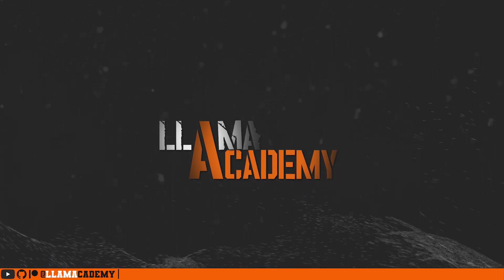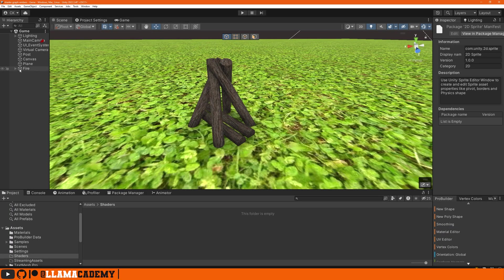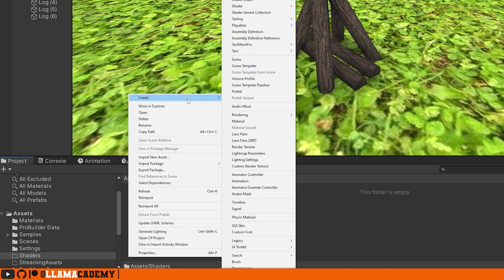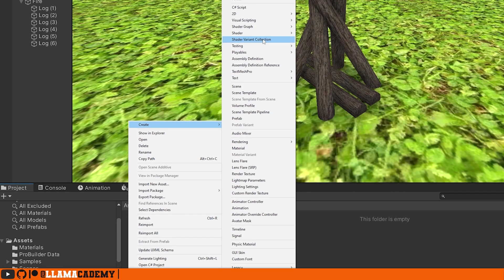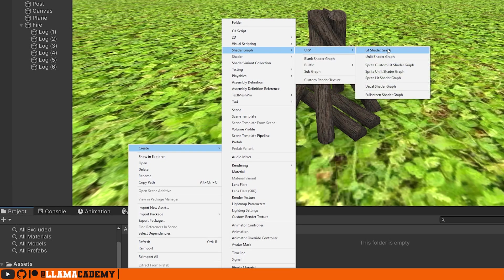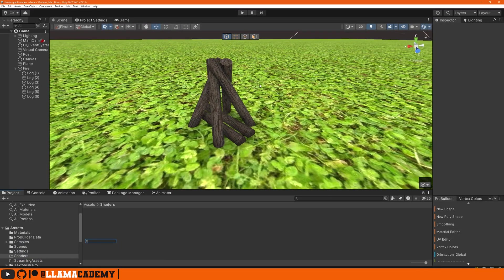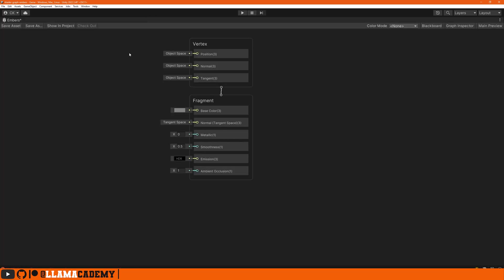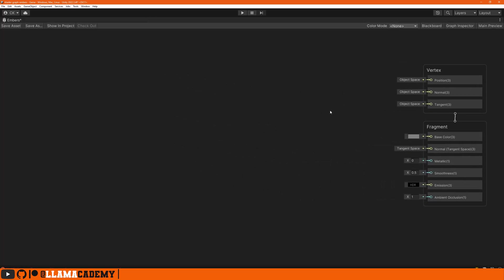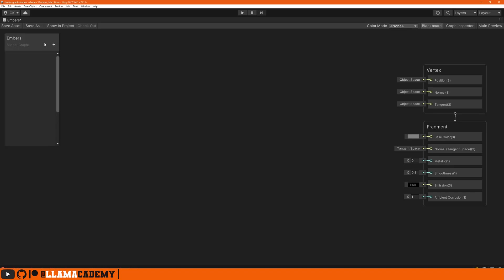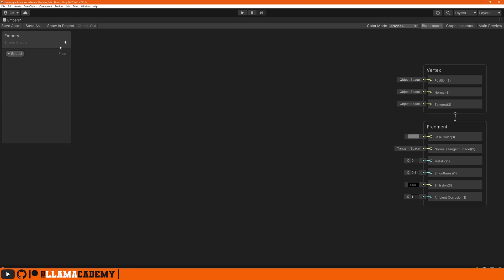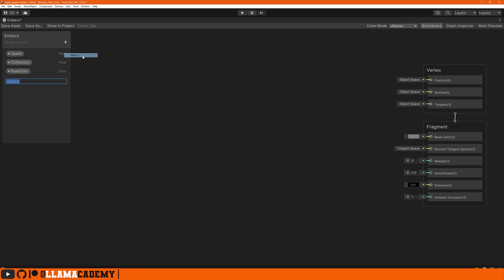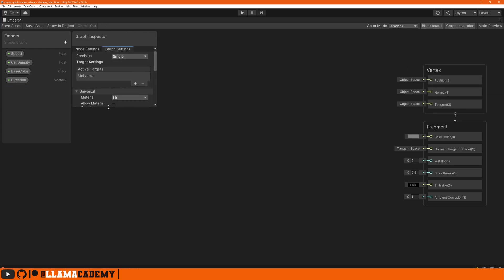In this scene we've got some logs that are part of a fire and we'd like to apply a shader to get that cool ember effect. In our Assets Shaders folder we can right-click create Shader Graph URP and we'll use a lit shader called embers. This is going to be a tri-noise map effect to get the really nice embers look, and to do that we usually start with some scrolling UVs. In the Blackboard we can create variables: a float speed, a float cell density, a color base color, and a vector 2 direction.